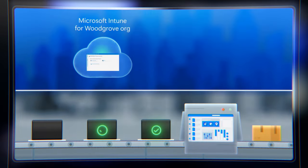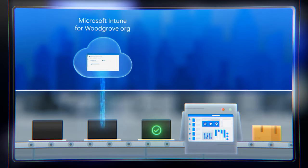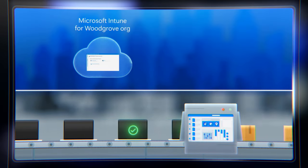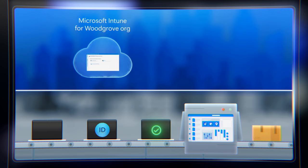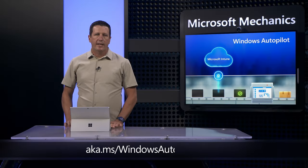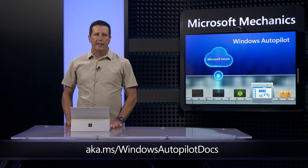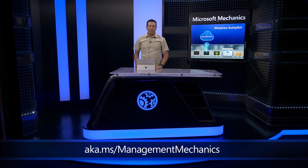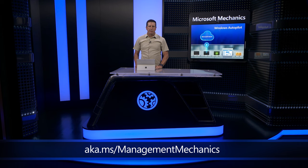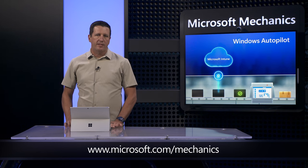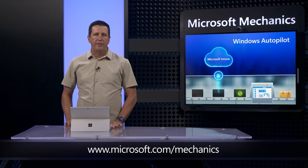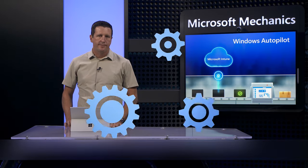So now you know how Windows Autopilot works and how it compares with other enrollment and provisioning options using Intune. To learn more, check out aka.ms/WindowsAutopilotDocs, check out our complete list for Windows cloud-based management at aka.ms/ManagementMechanics and keep checking back to Microsoft Mechanics for all the latest tech updates. Subscribe if you haven't already, and thanks for watching.